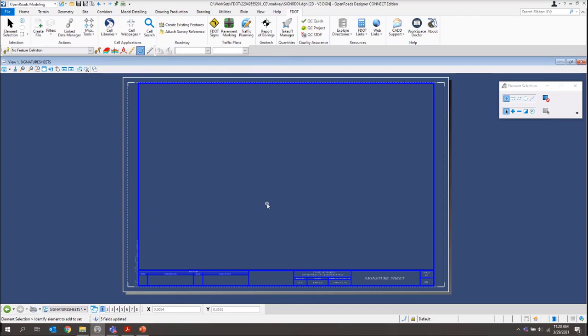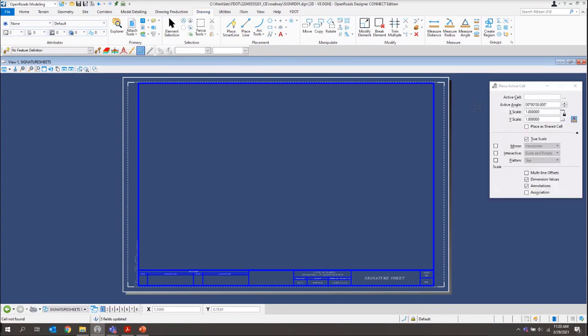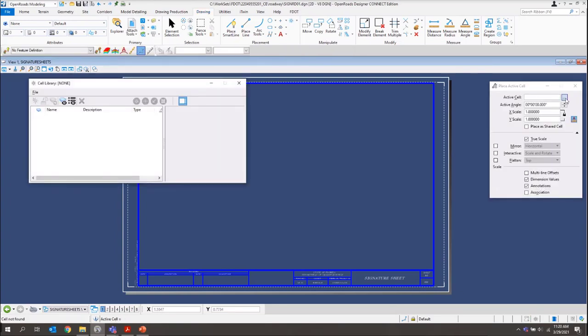Now that we're in the file, what we want to do is we want to switch to our drawing tab. And in the placement group, we'll just come and select our place active cell tool.